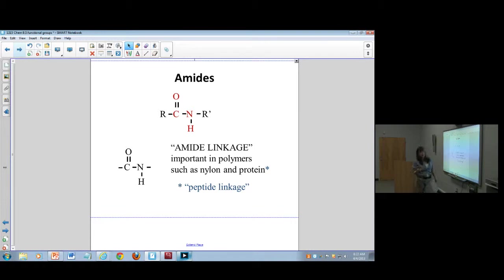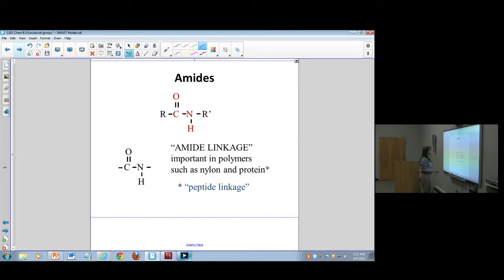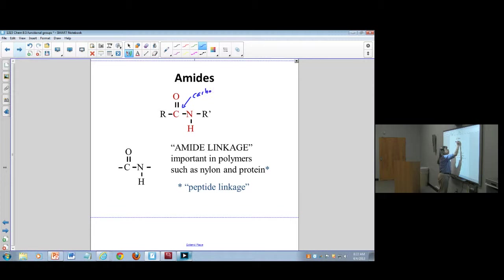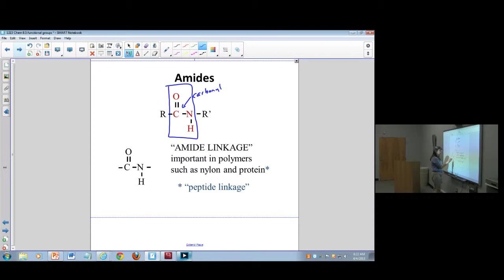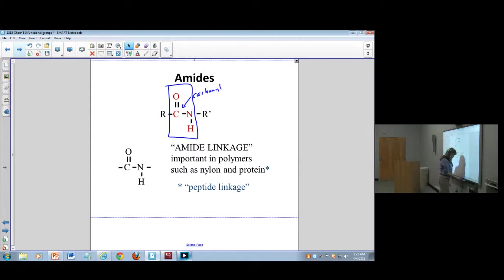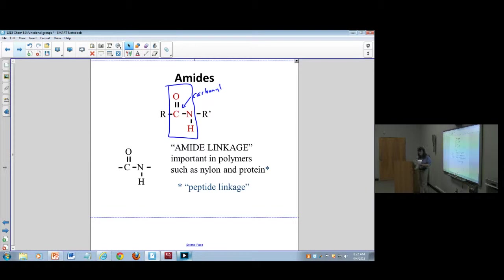Amides are very important — you'll find them in polypeptides, proteins, and so forth. In an amide, you have a carbonyl group — the double-bonded carbon-oxygen — bonded to a nitrogen group. That's called an amide linkage and that's what forms your proteins. Amides are also involved in all kinds of plastics and other polymer formations.